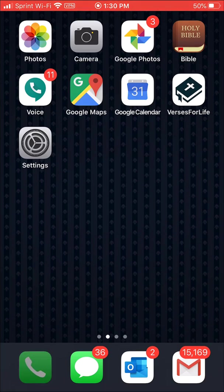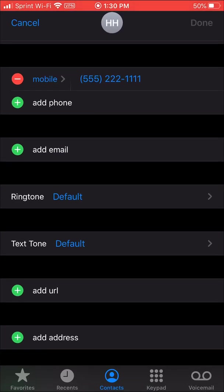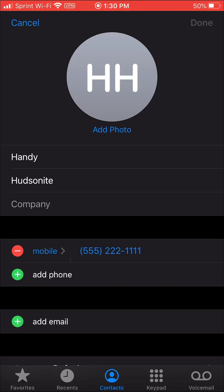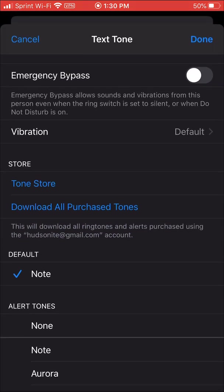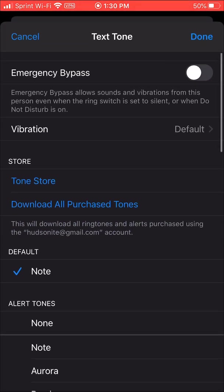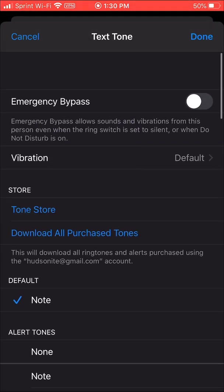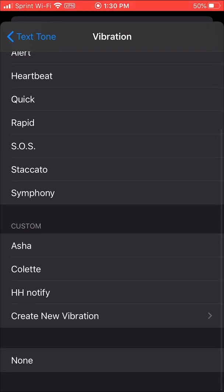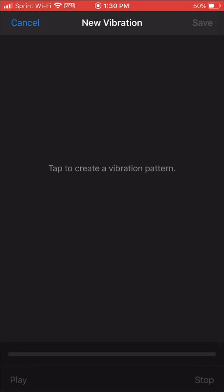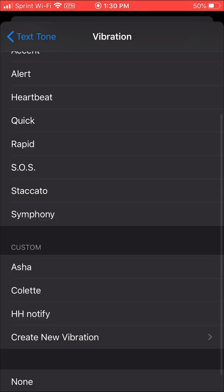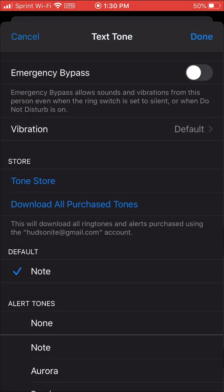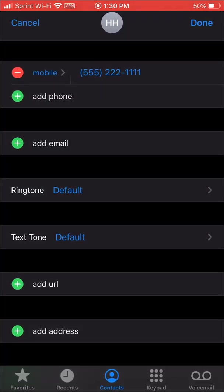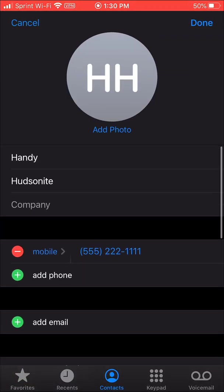You want to make sure you remember what that pattern was. Now we could go in here and work with the text tone as well. Click the vibration there and again we can create a custom text tone vibration different from the calling vibration.